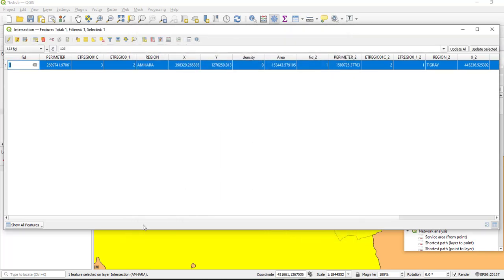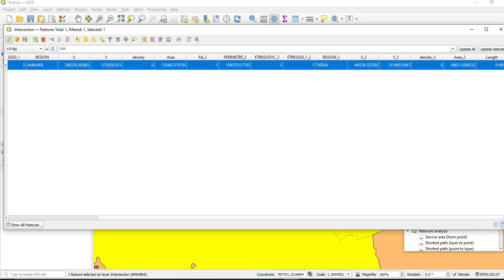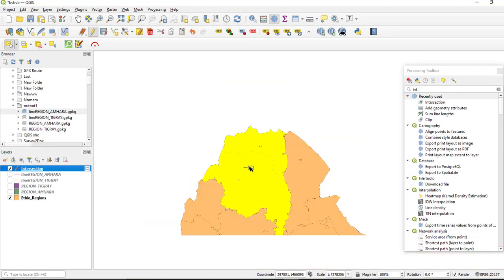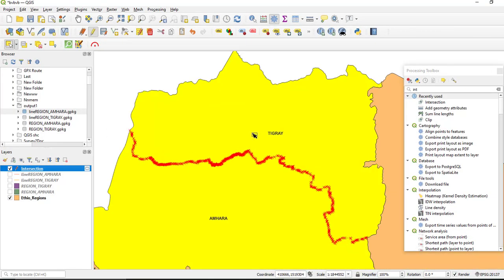Yeah, so here as you can see, a new attribute or new column is added which shows the length of this intersection line which is in meter. We can convert this to kilometer by dividing by thousand. So through this way we can find the intersection of polygons and we can find the distance covered between these two or shared between these two polygons.